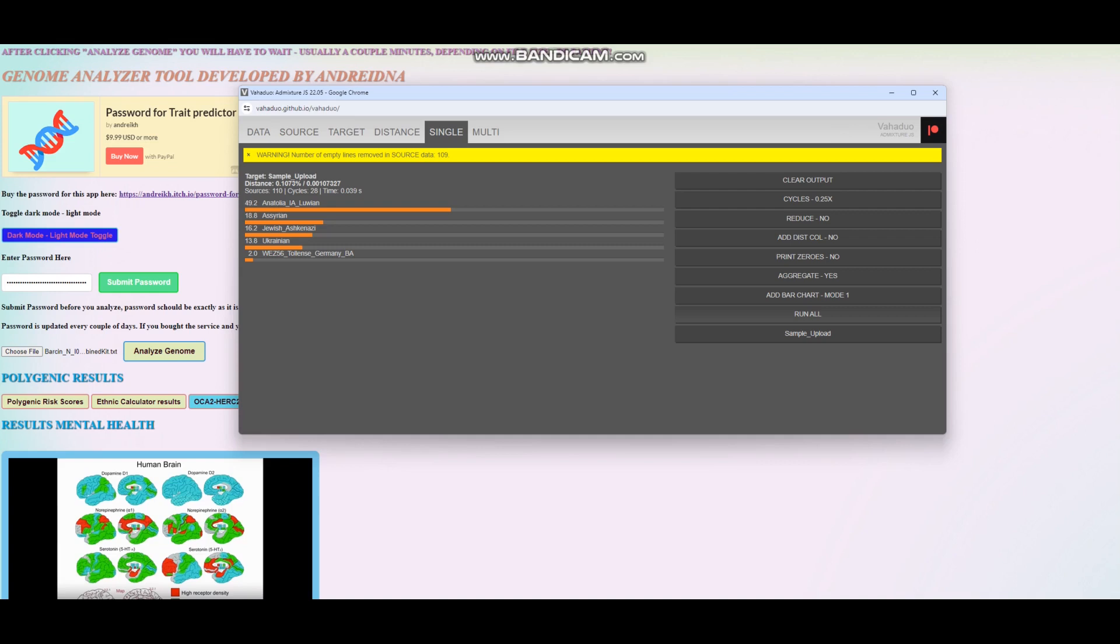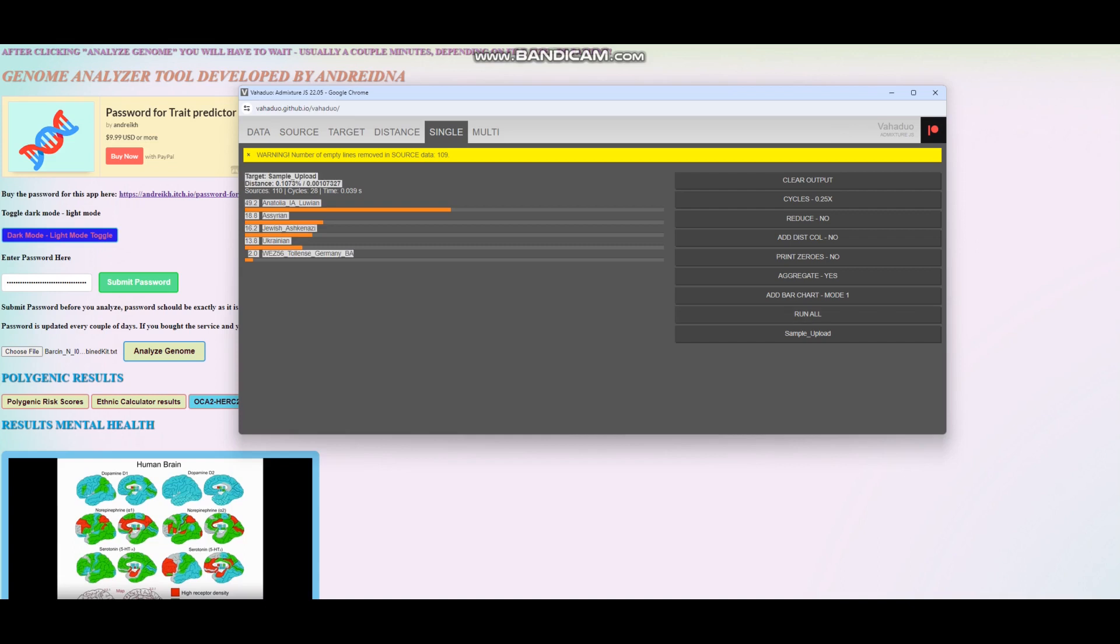When we run this sample, we get a result like this for the mixed mode oracle: 49% Anatolian Iron Age Luwian, 18% Assyrian, 16% Ashkenazi Jewish, 14% Ukrainian, and 2% WES 56 Tollense from Germany. The Ukrainian sample is very outlier, it's definitely not a typical Ukrainian. It's very extremely north-shifted. This Ukrainian sample is compensating for Assyrian and Ashkenazi Jewish and Luwian, all these very extremely southern groups.